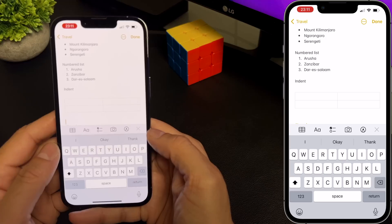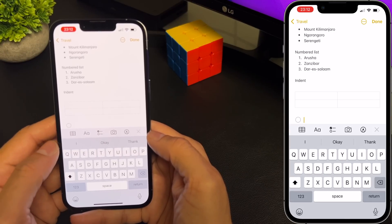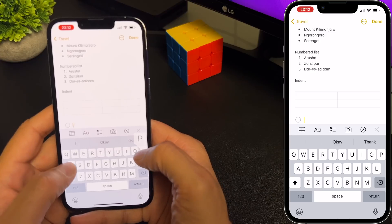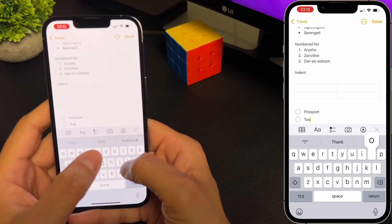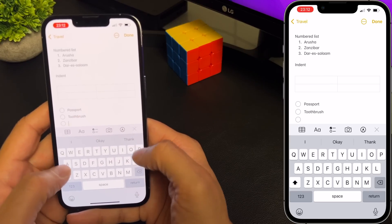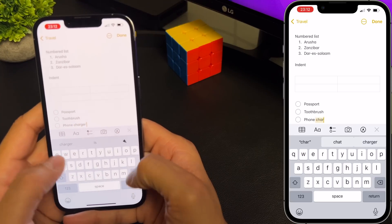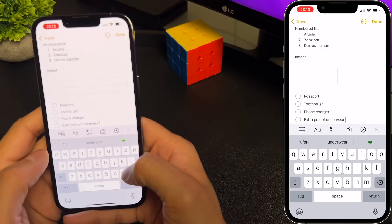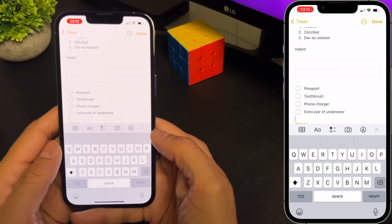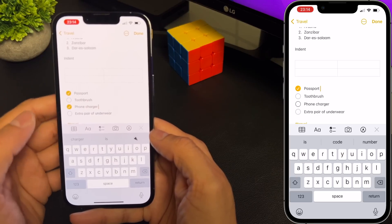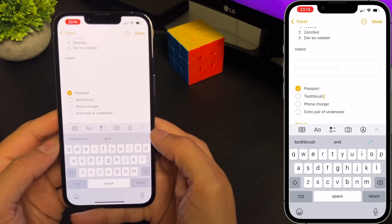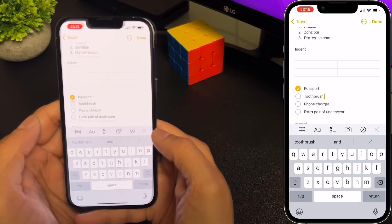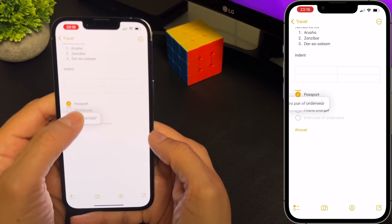To add a checklist, tap on where you want to add it, and then tap on the checklist button. From here you can keep adding items to your checklist — for my travel, I want to remember to take my passport, my toothbrush, a phone charger, and maybe an extra pair of underwear. Once you're done, hit return twice. You can check and uncheck the items. You can also increase and decrease the indentation on these checklists by just swiping, and you can reorganize your checklist by dragging the item to whatever position you want.